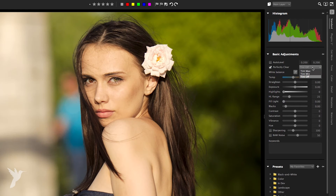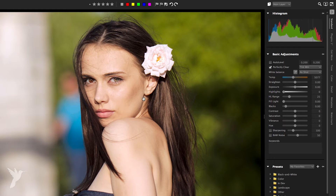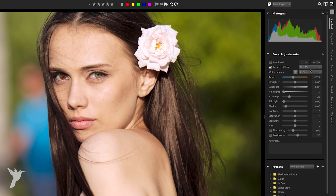First off we have Tint Max, which applies the full range of tint correction. Next up we have Tint Min, which limits tint correction, allowing some tint change to occur but preserving some of the original tint.